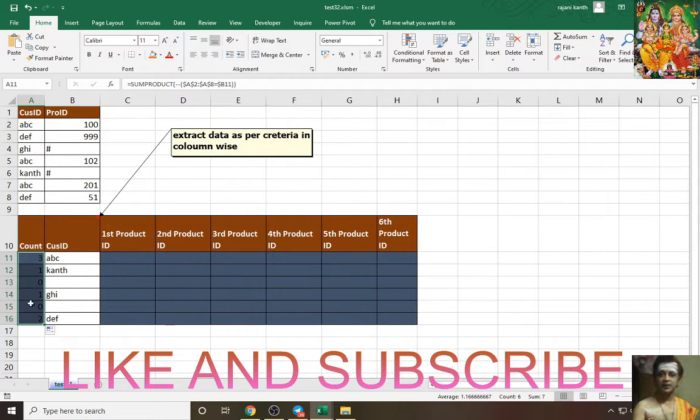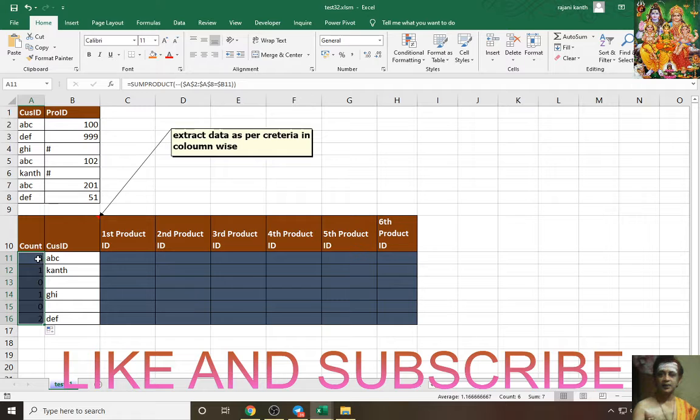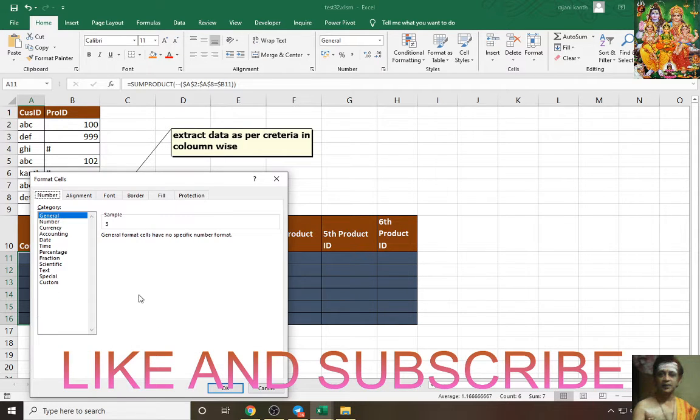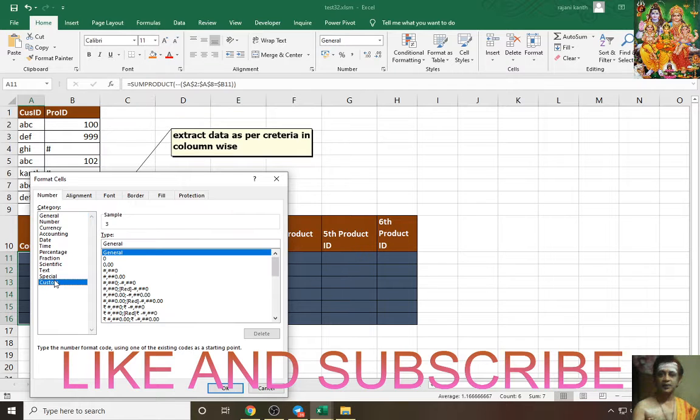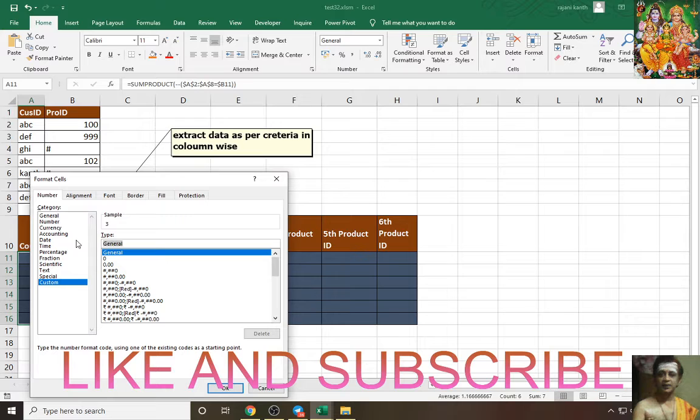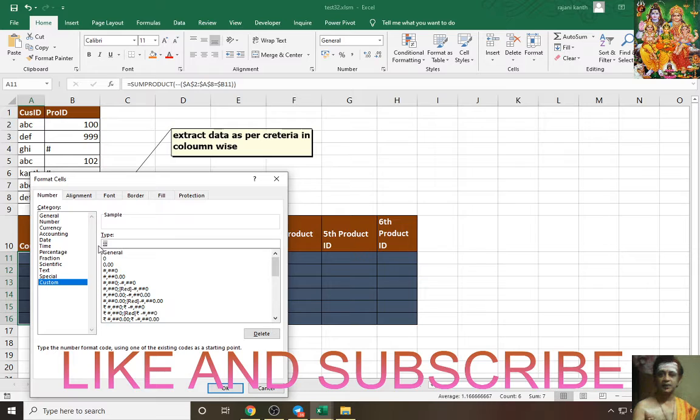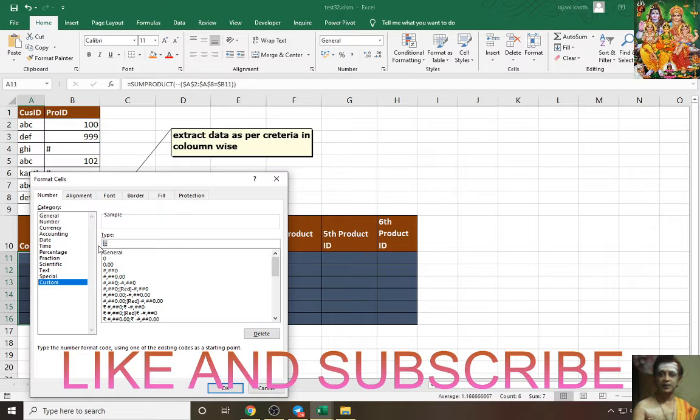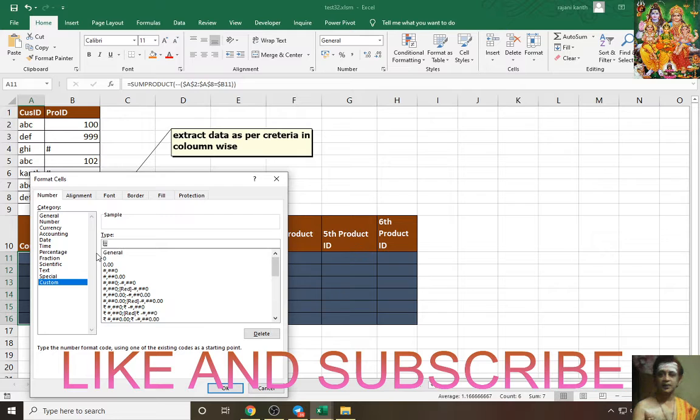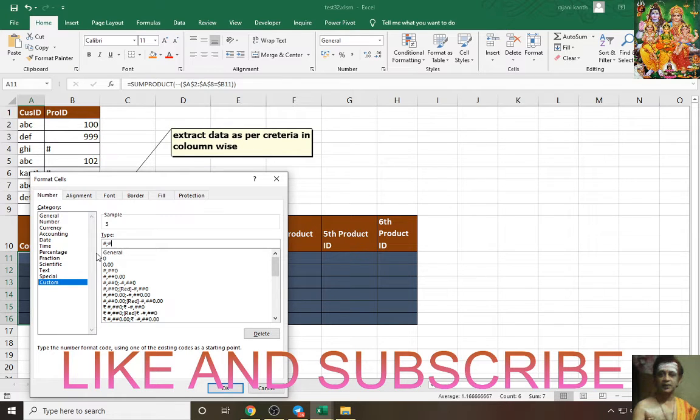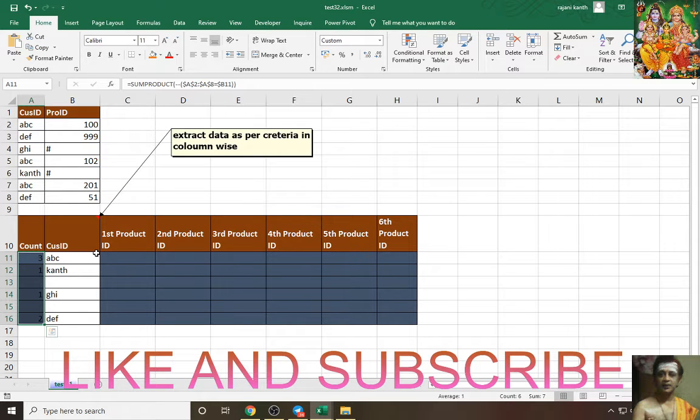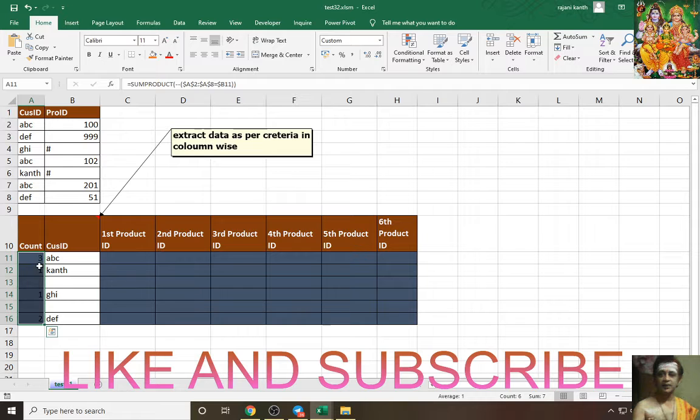I will drag this formula over here. I will show you how to read out the zeros clearly. Ctrl+1, go to custom. First you have positives, negatives, and zeros. We need only positives, so use hash to show the number. See, hash shows the number. We don't need the zeros in the column. Adjust and click enter. See, zeros are gone.